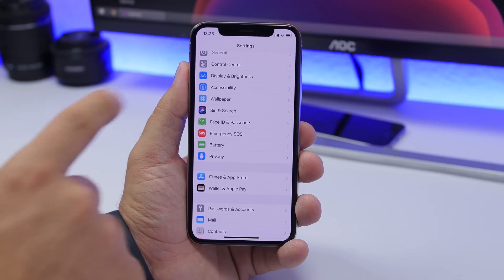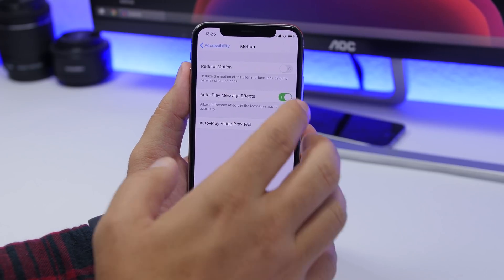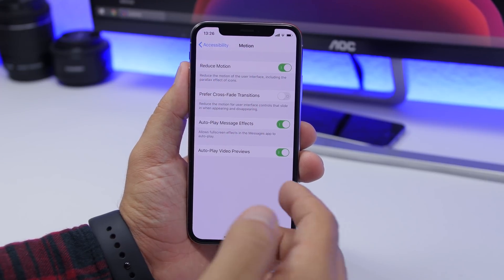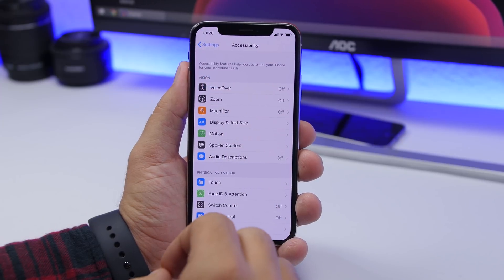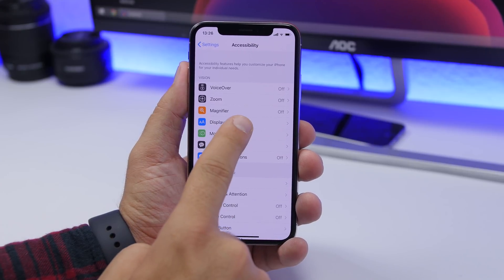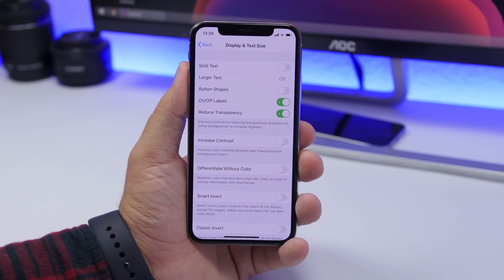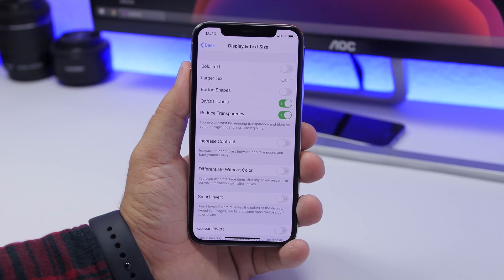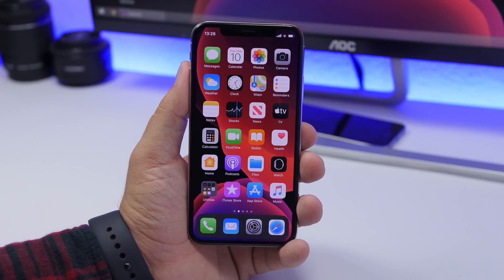On iOS 13, go to Accessibility, then Motion, and enable Reduce Motion. This reduces iOS animations so apps load without animation, making your device much faster. Also go to Display and Text Size and enable Reduce Transparency — this is very important especially for older devices. It removes the fancy transparent looks that iOS has and will improve the speed of your device.